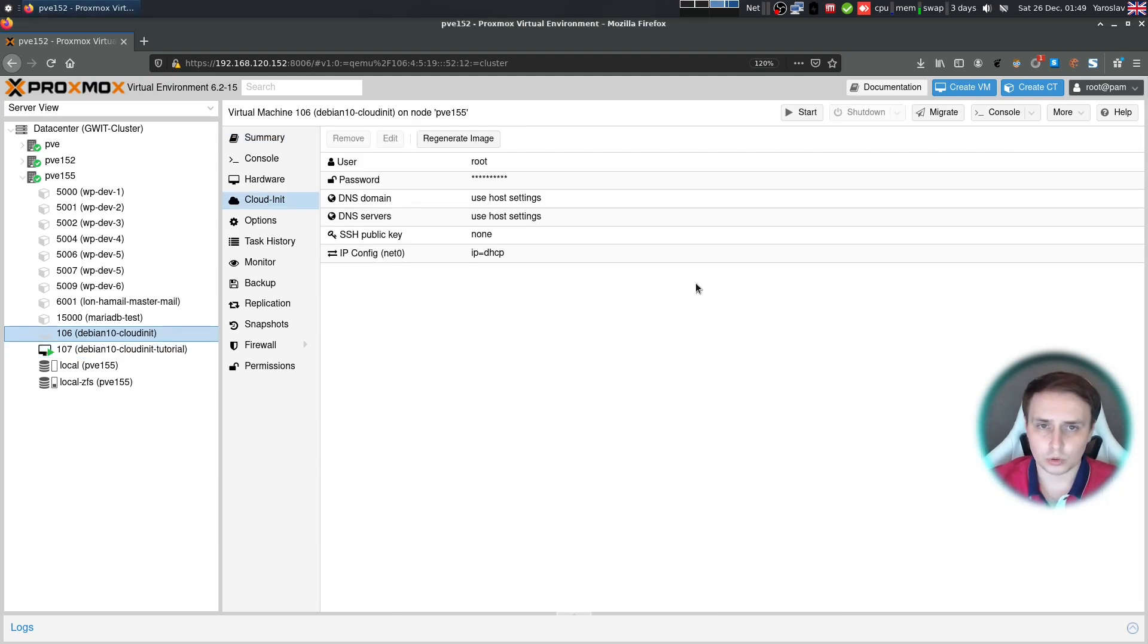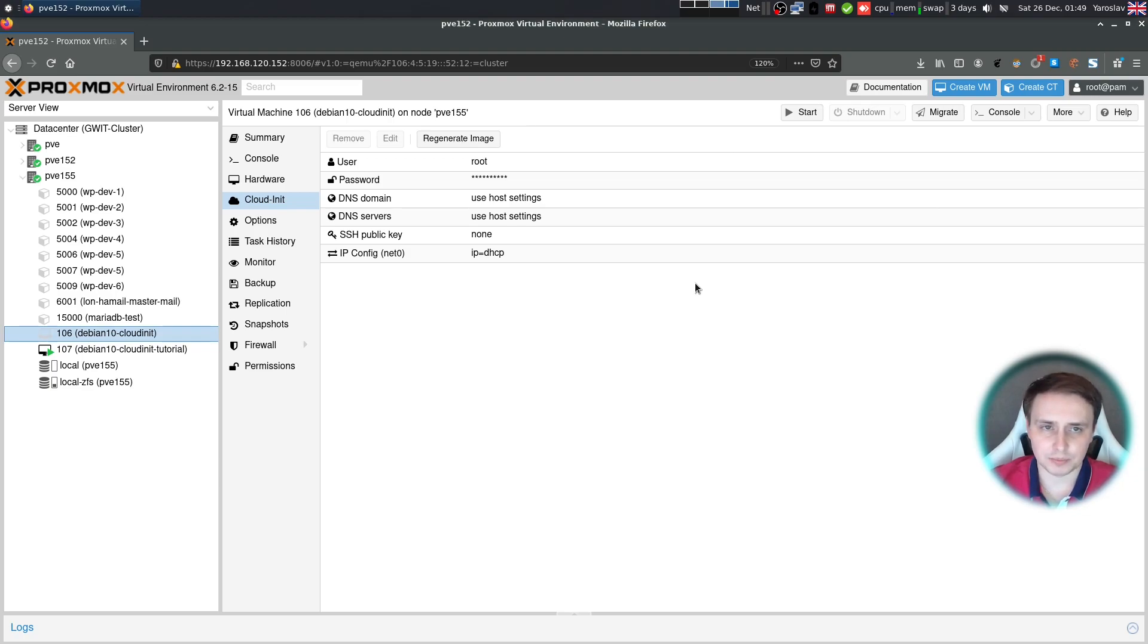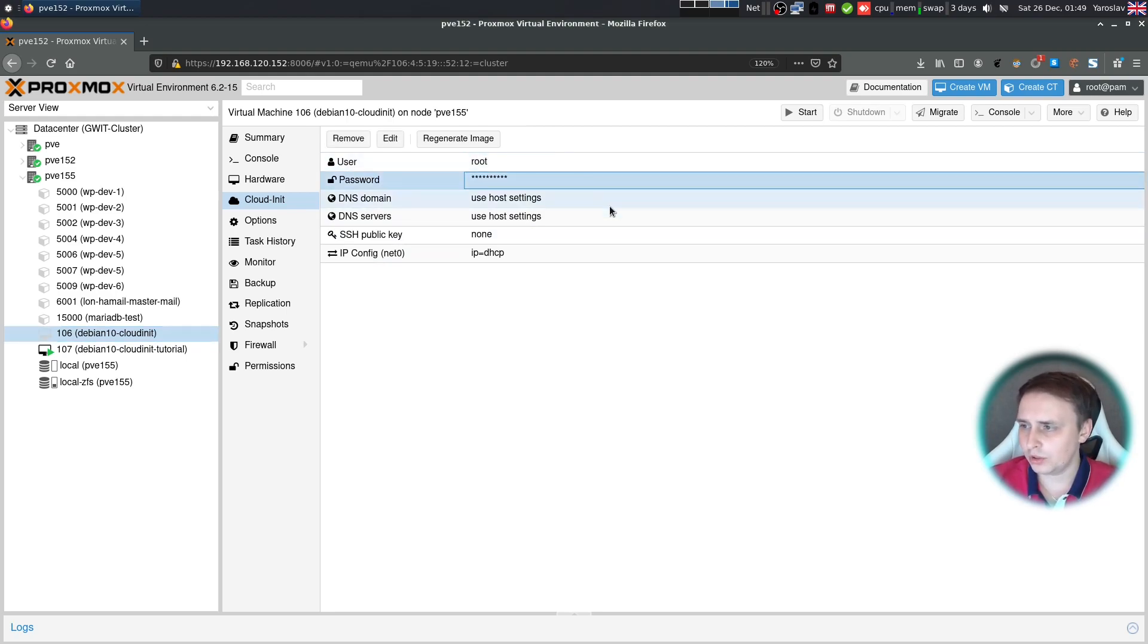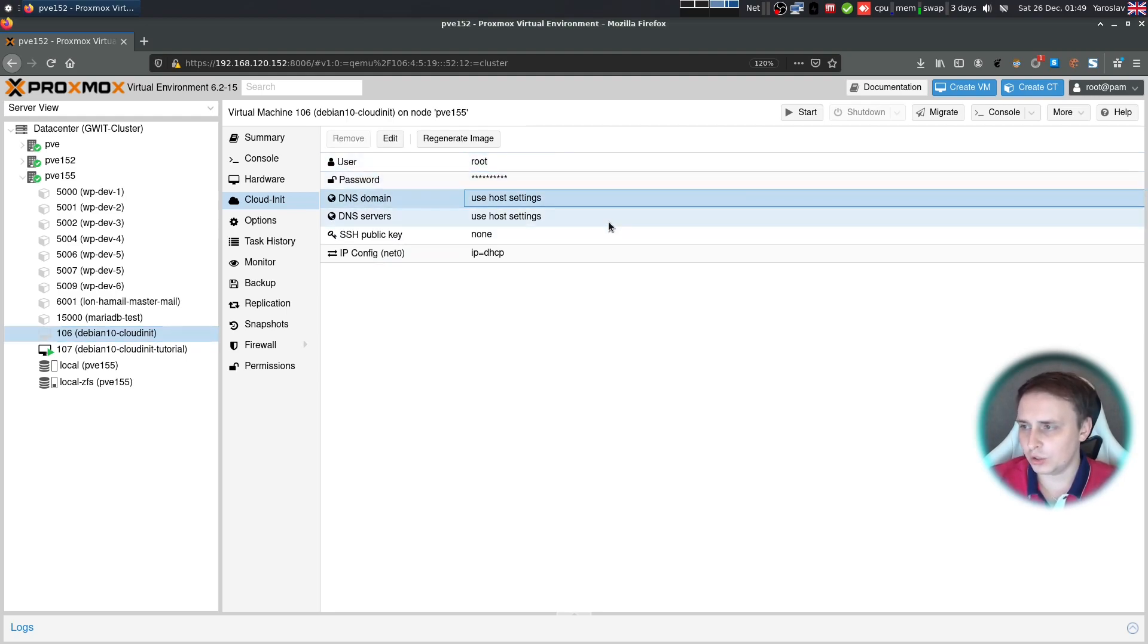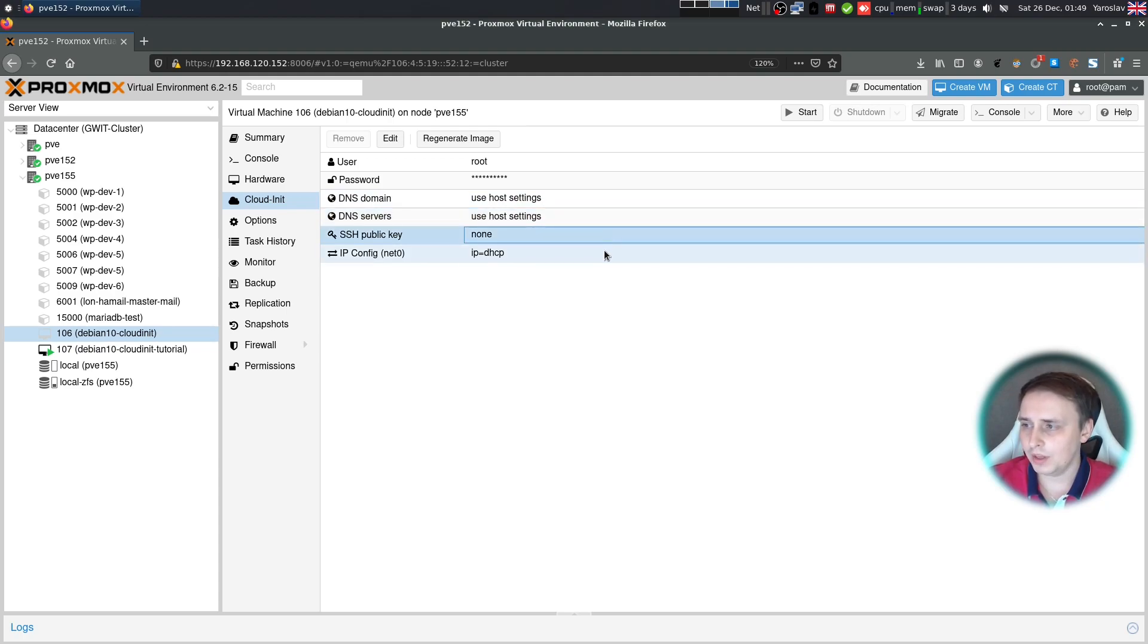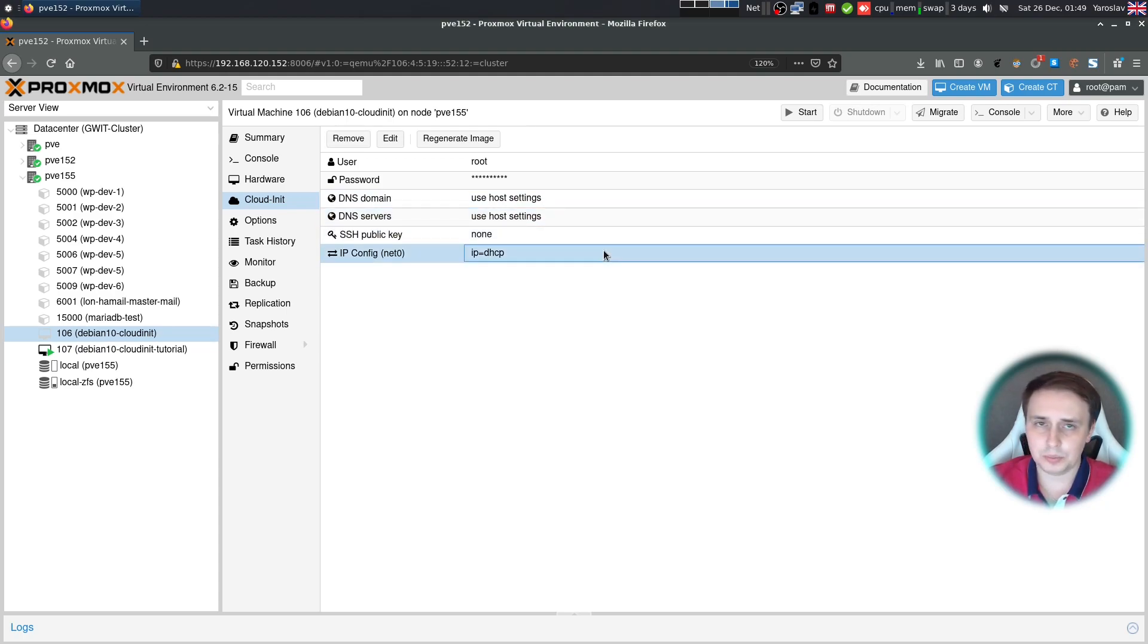Proxmox only provides basic functionality for VMs deployed via CloudInit system. You'll be able to set up username, password, DNS domain, DNS servers, SSH public key, and IP, be it static or DHCP configuration.